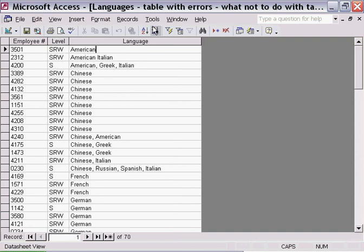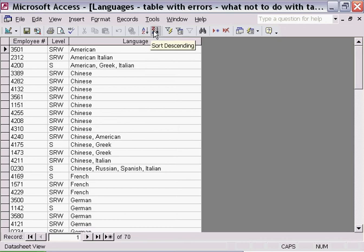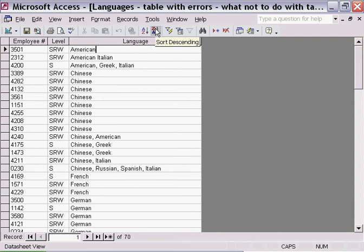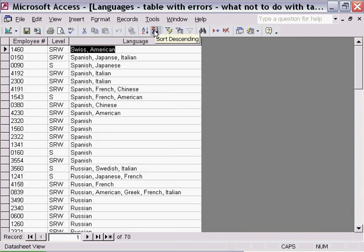Now when you sort information, or when Access sorts information, if I demonstrate here by clicking on the Z to A button, the sort descending order button, you'll see how the information has been rearranged.